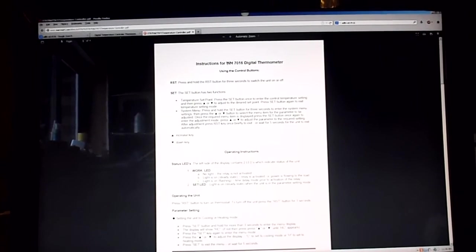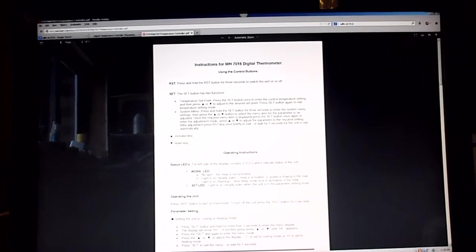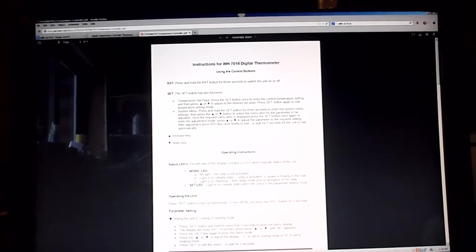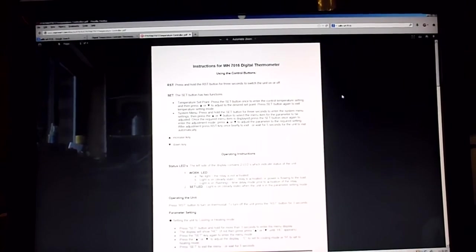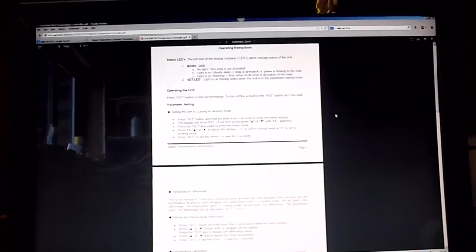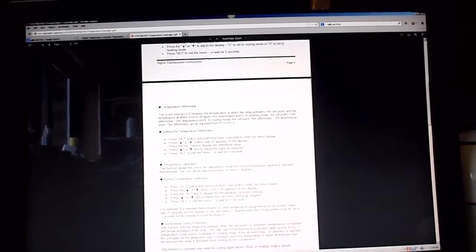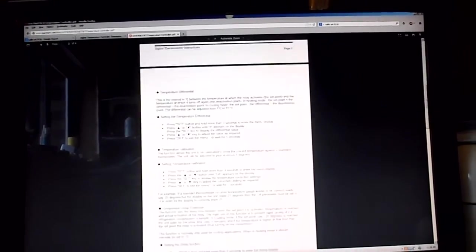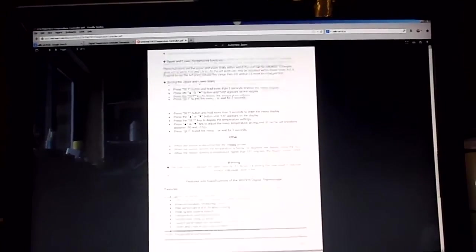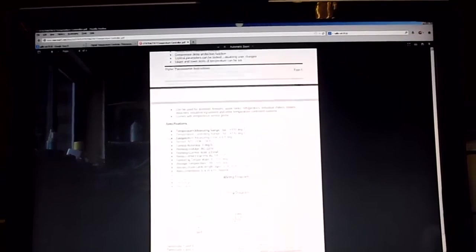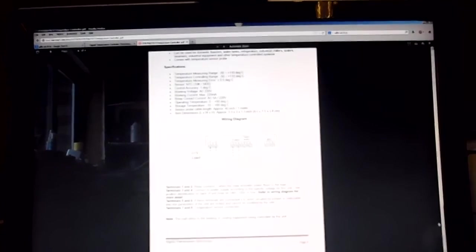It's just a WH-7016, there's no designator on it. Let's go down the page.